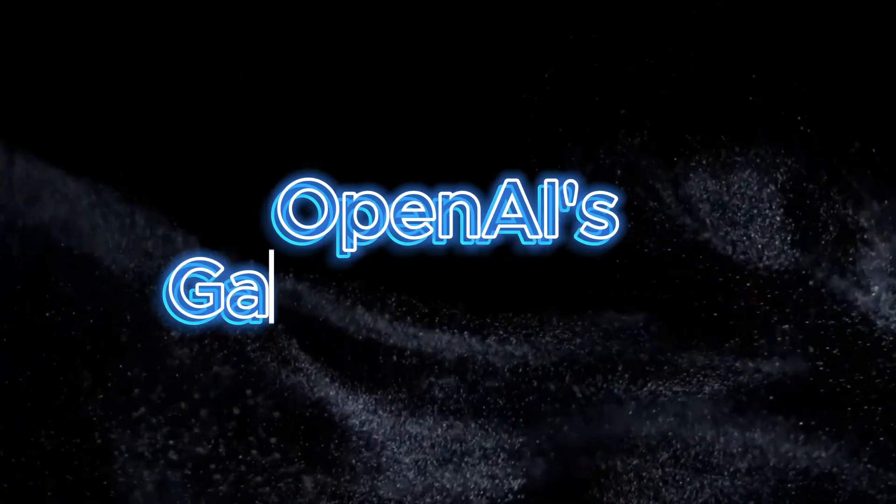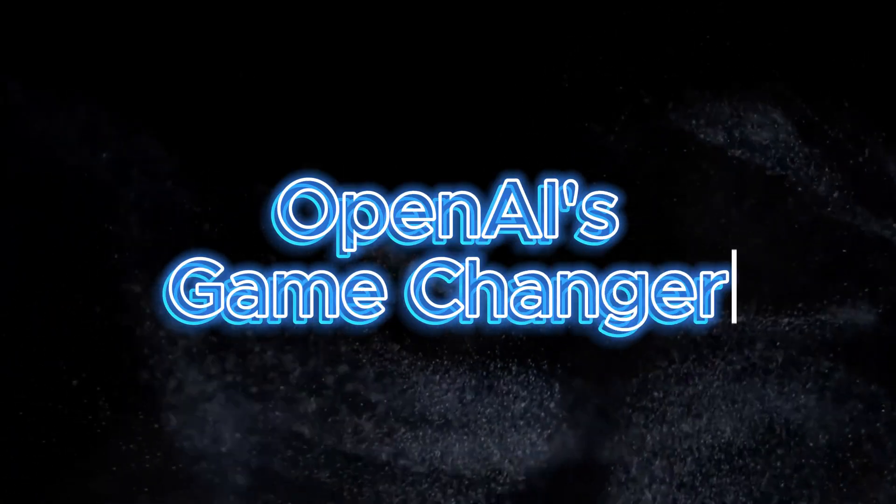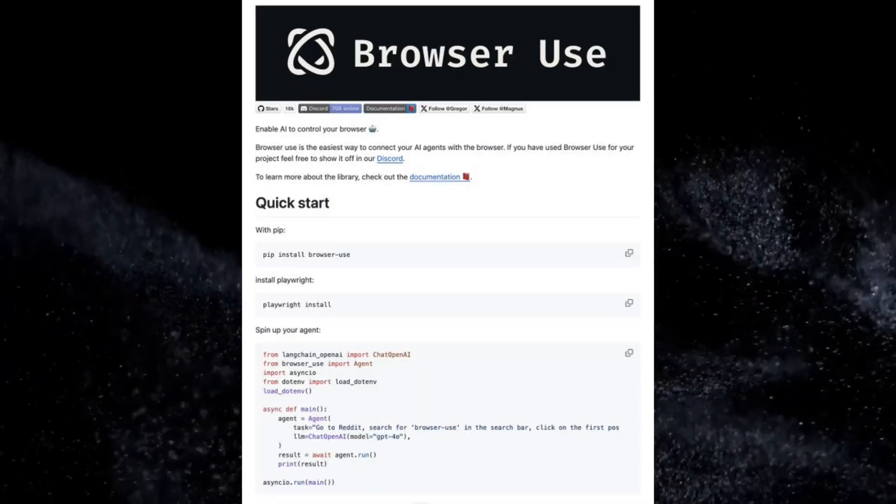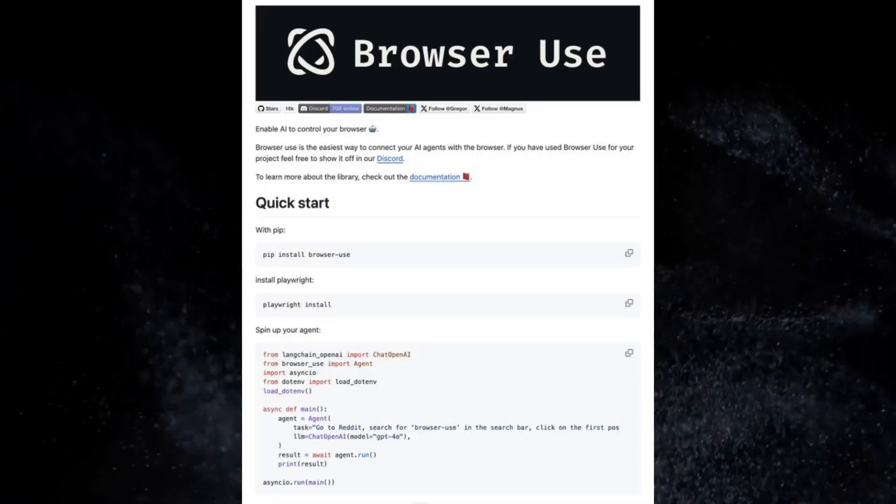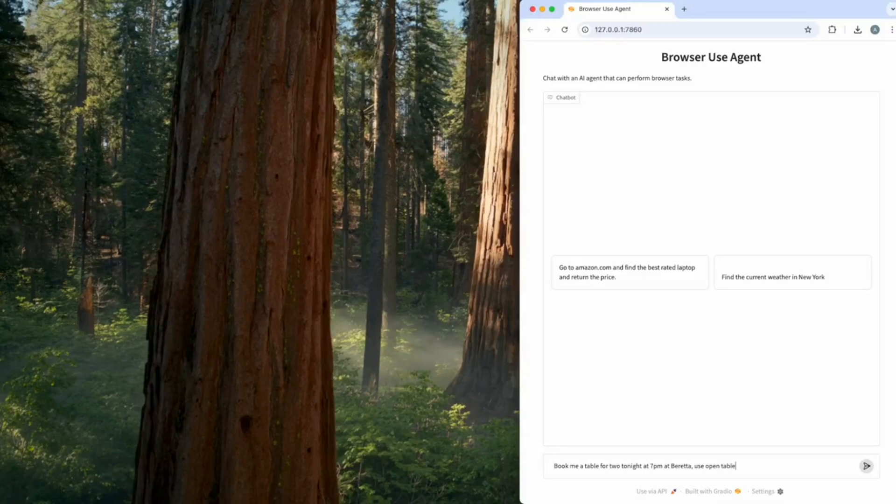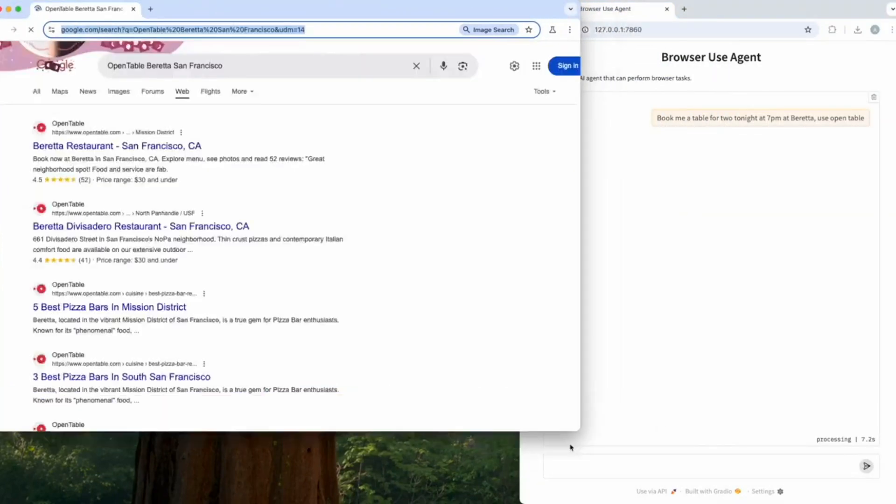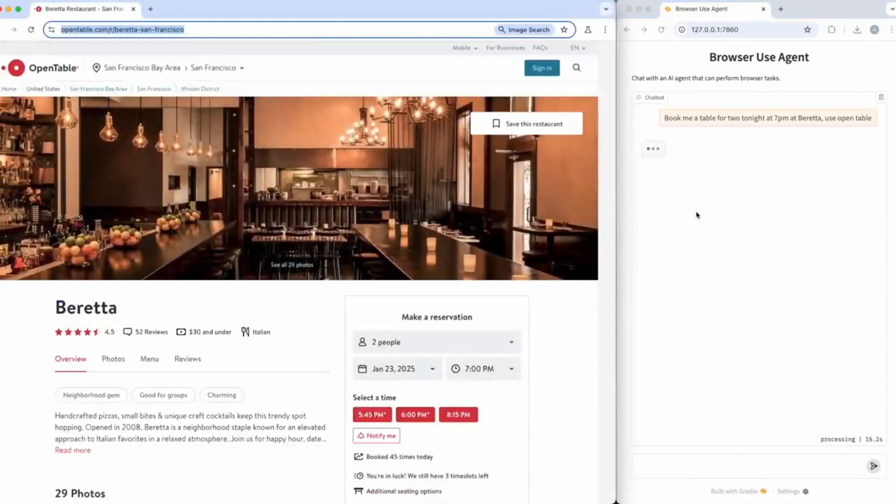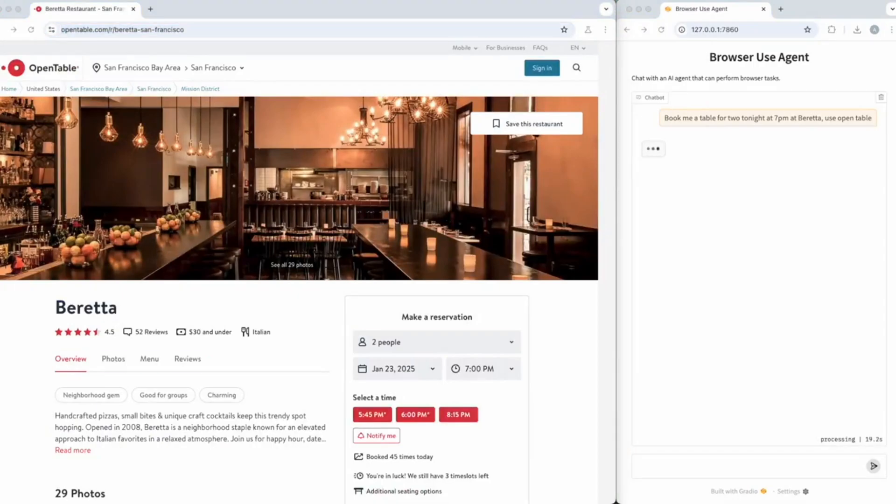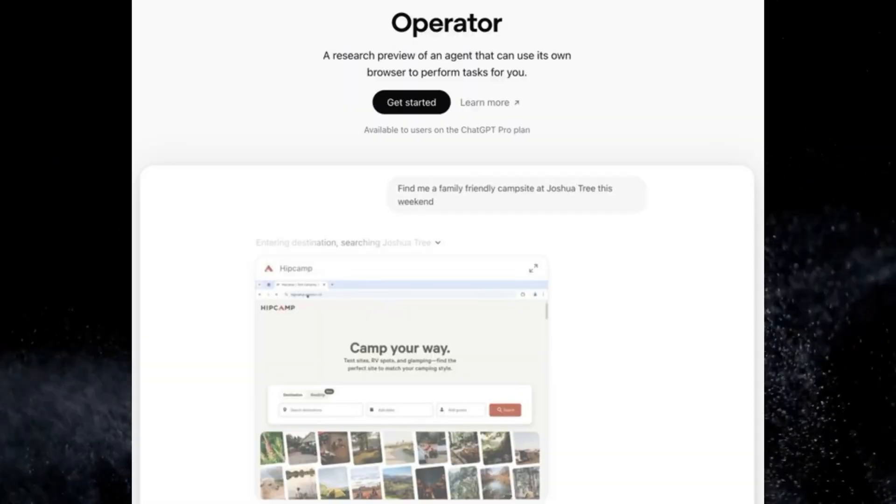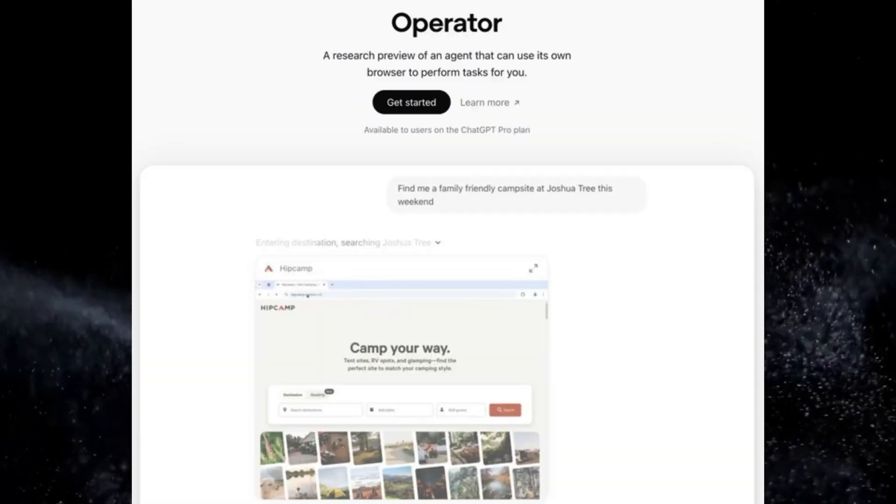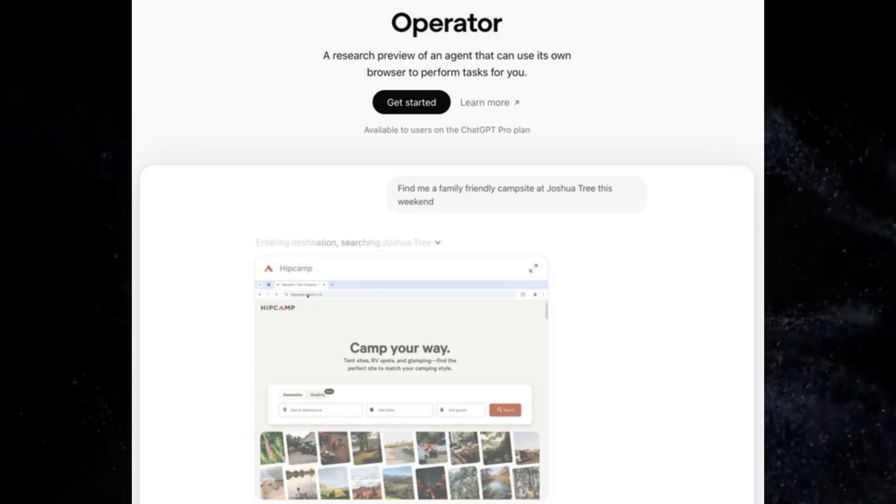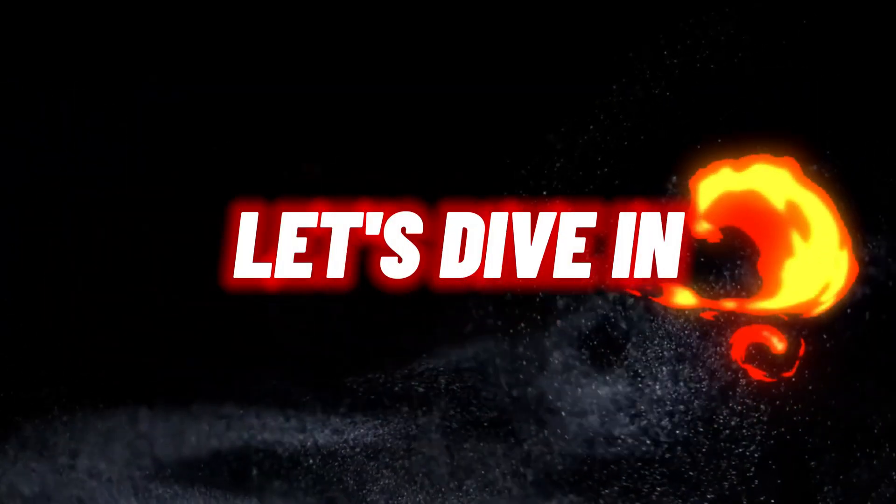OpenAI just dropped a game changer: meet Operator, an AI agent powered by ChatGPT that can browse the web and perform tasks for you. Imagine cutting hours of work into minutes. In this video, I'll break down 17 jaw-dropping use cases of Operator that showcase how it's revolutionizing productivity. Stick around because number 12 will blow your mind.